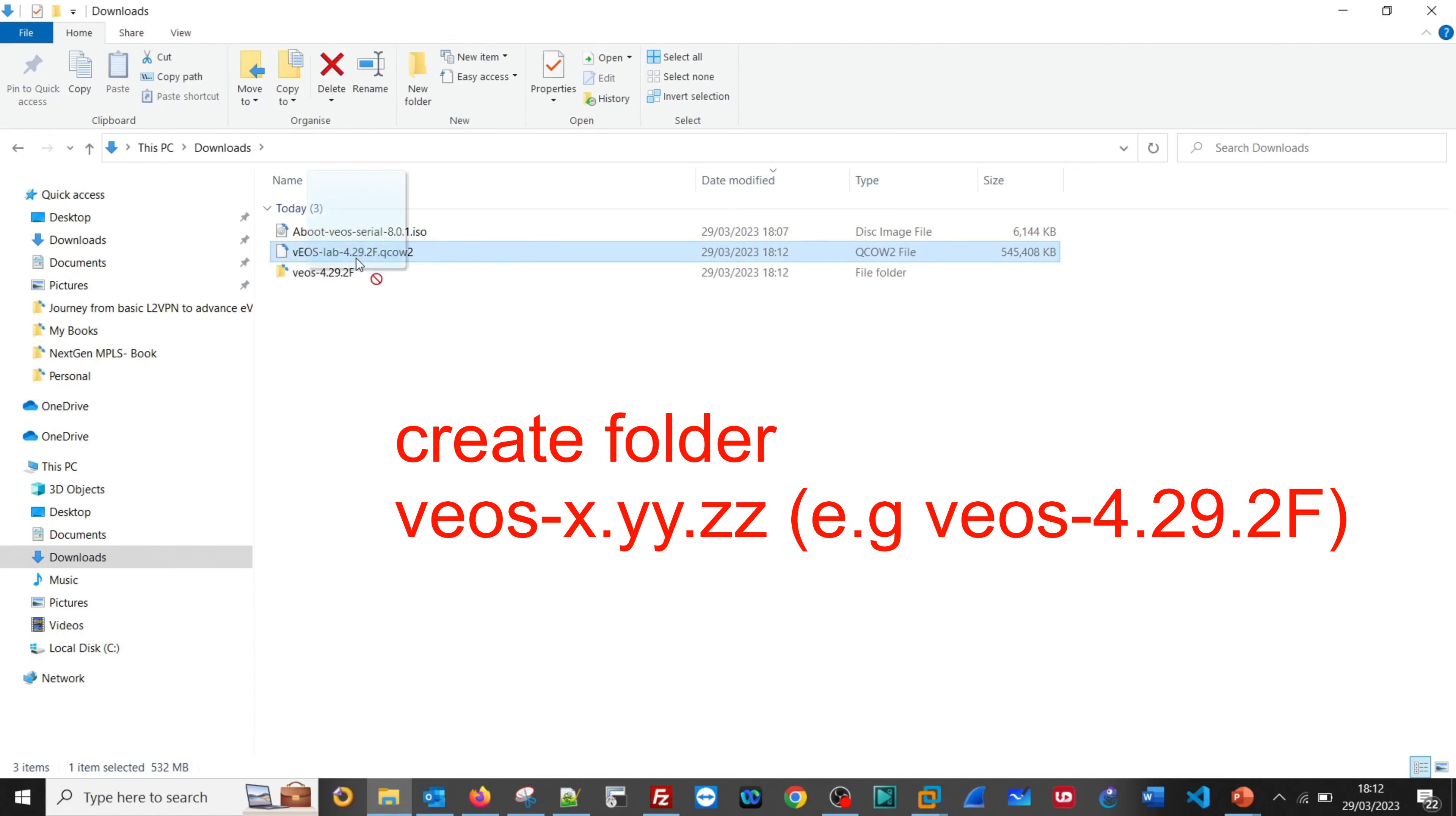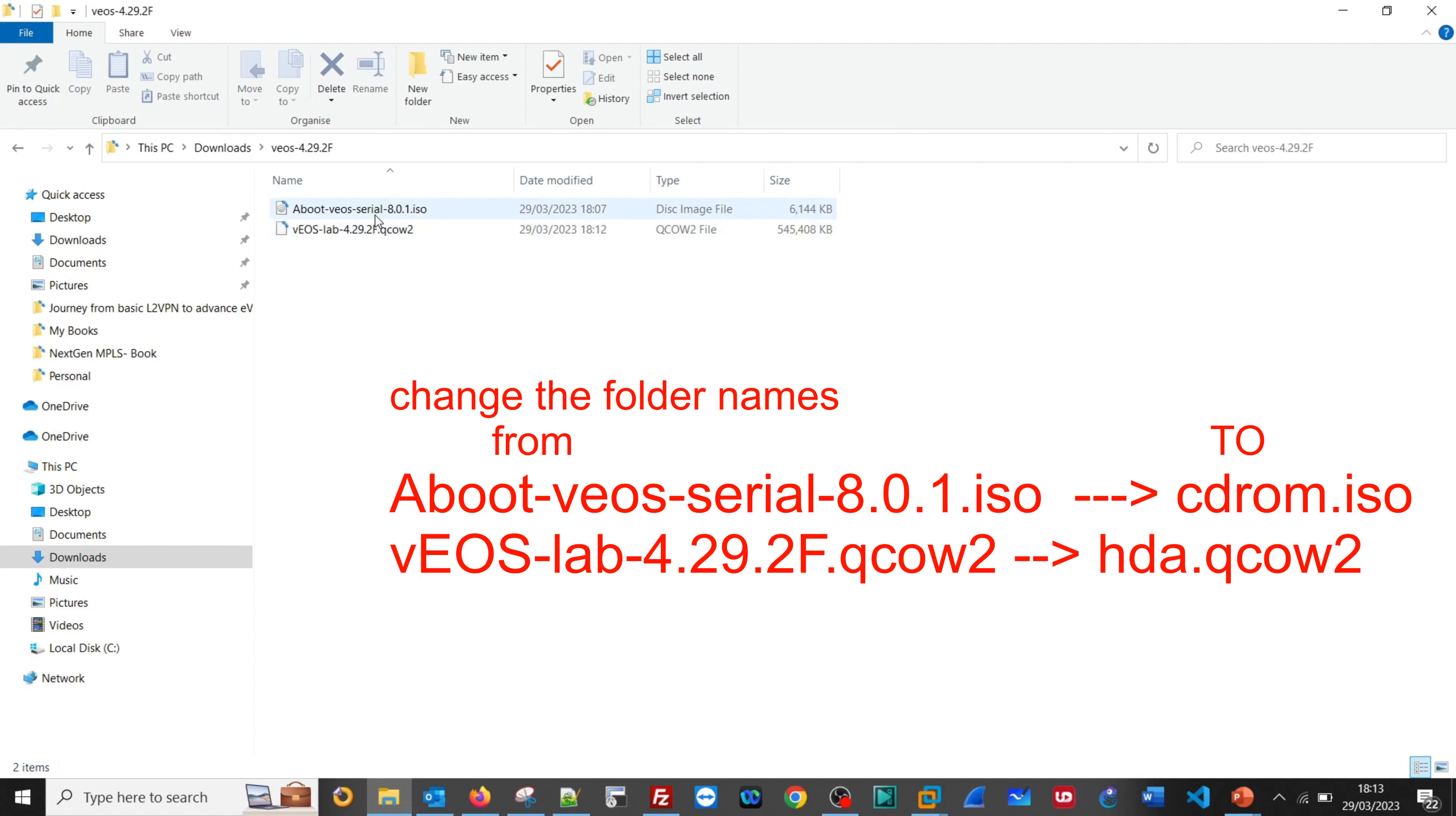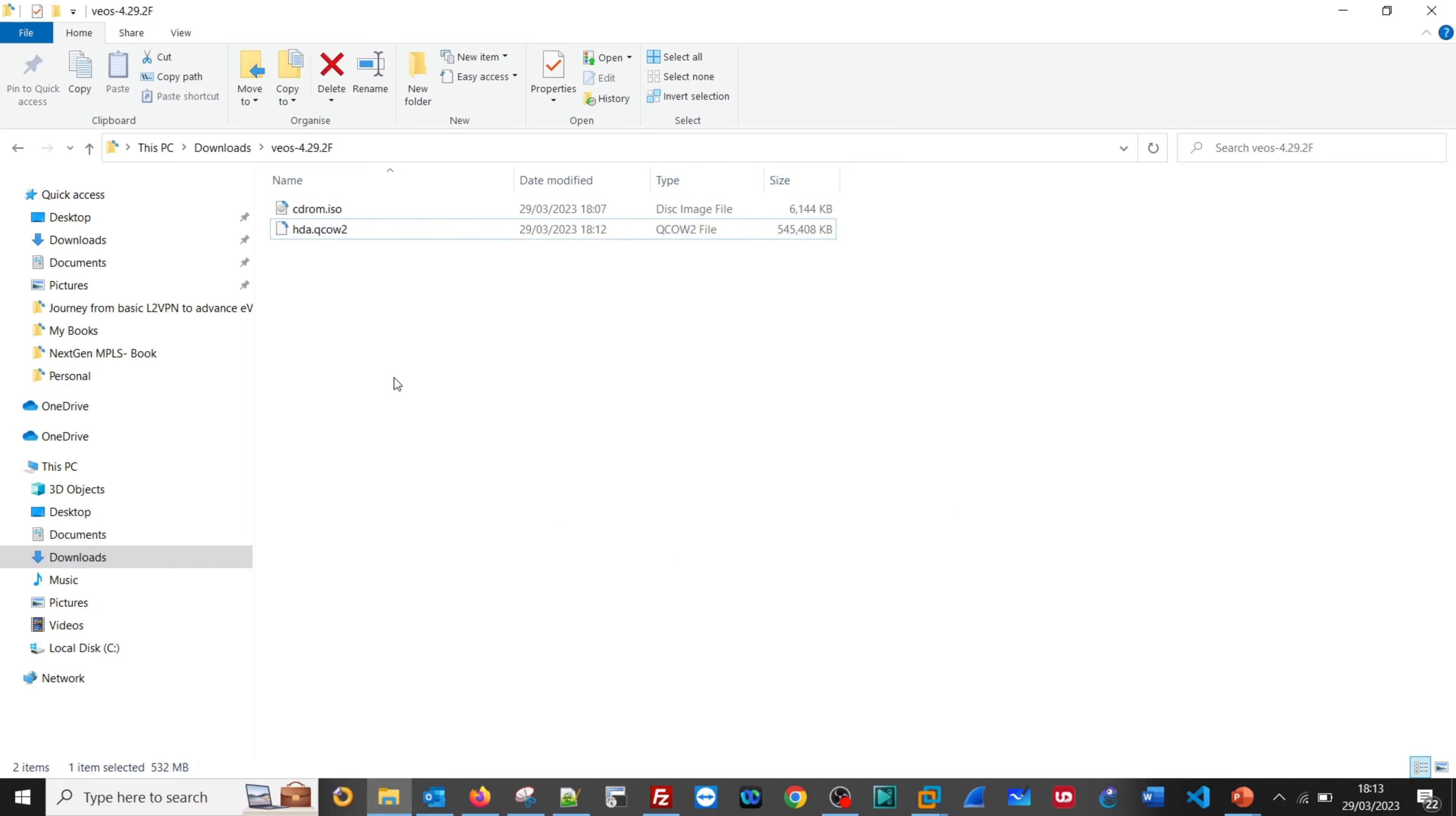Then copy these both images into this folder and change aboot-veos-serial-8.0.1 to cdrom.iso and veos-lab-4.29.2F to hda.qcow2. That is it, and we can simply copy this folder into EVE-NG and it will work.